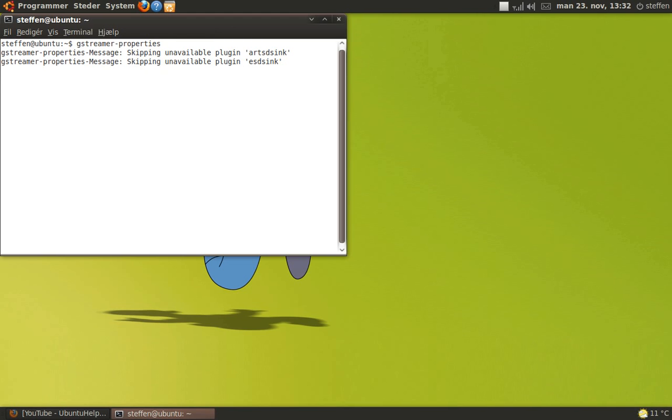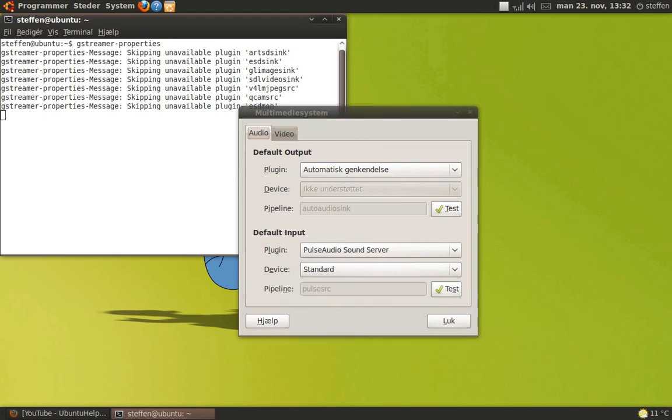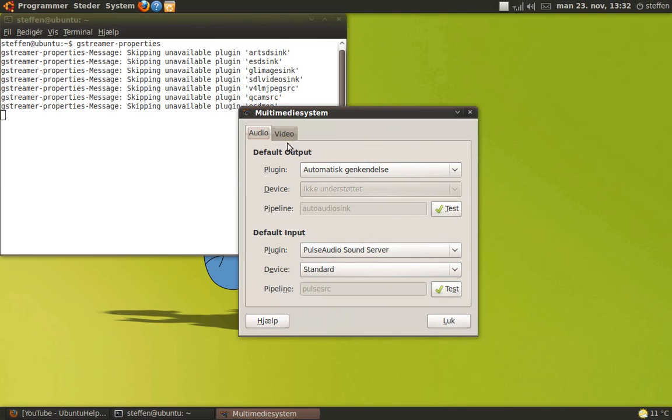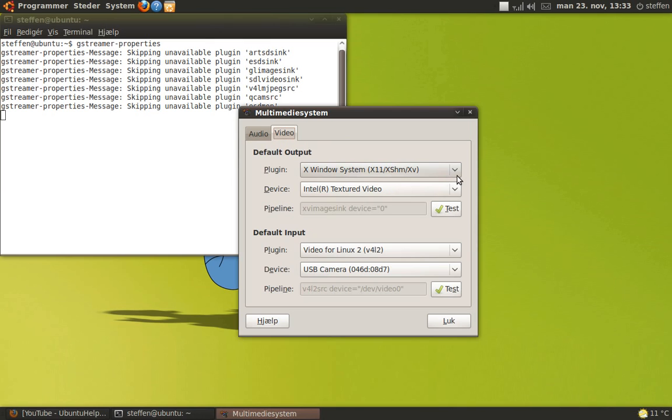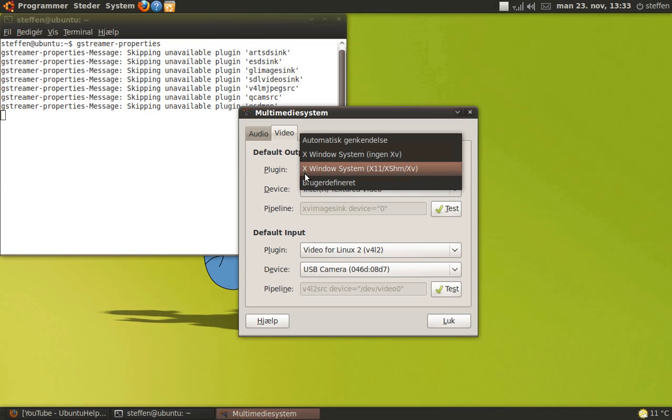This will pop up. Now go to the video section and choose X Window System (X11/XShm/Xv). When you do that, the Cheese software works from your graphics card.